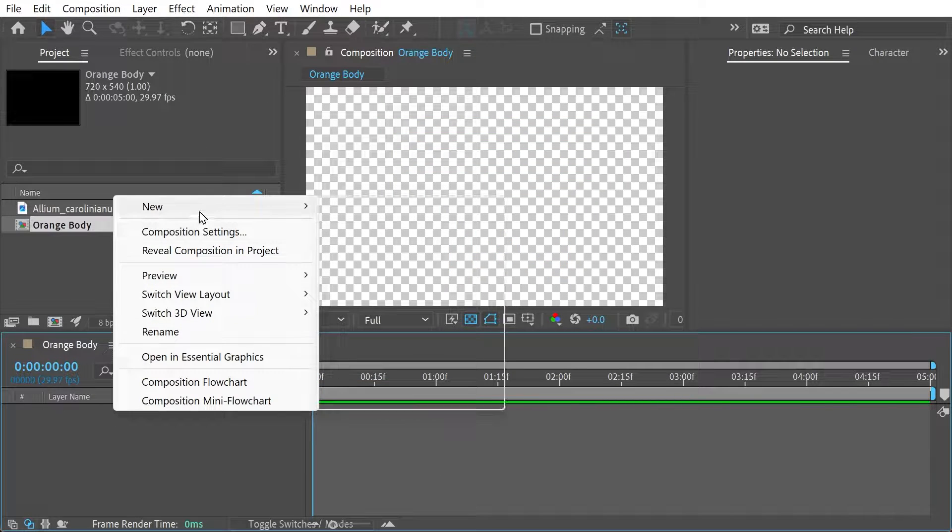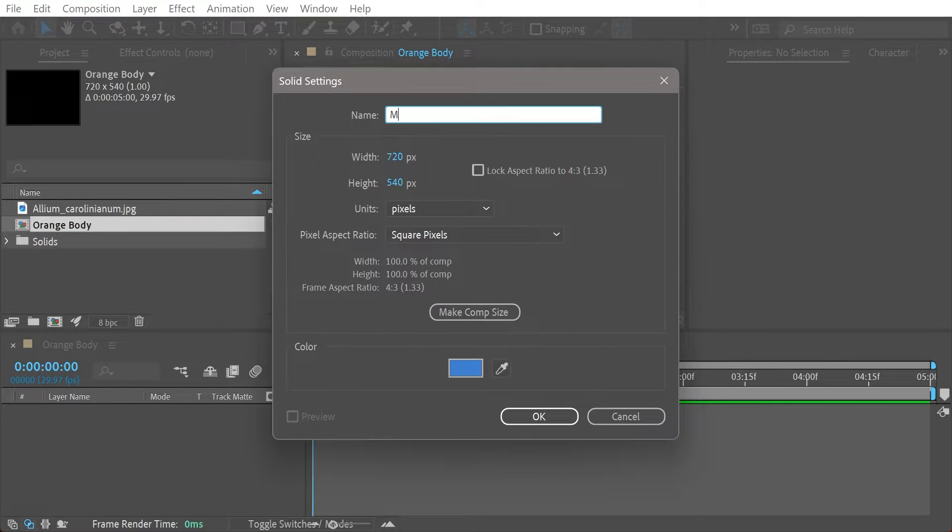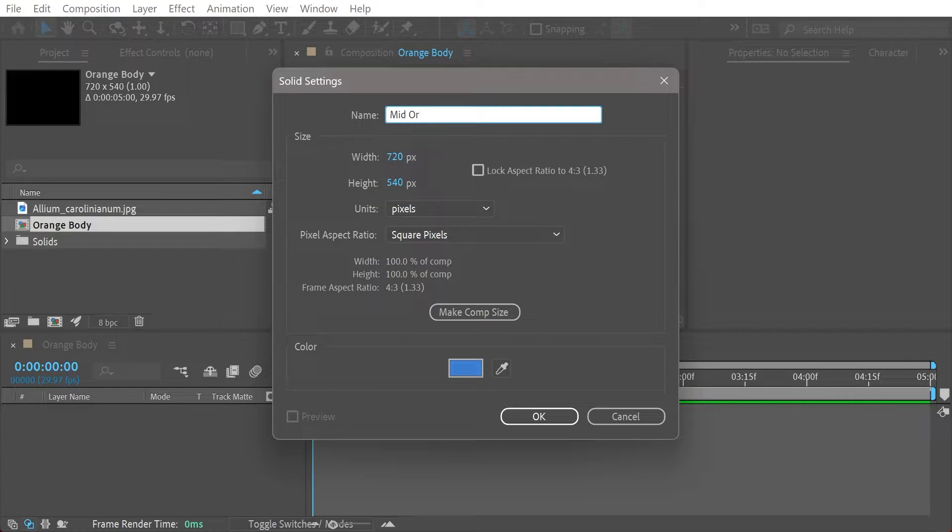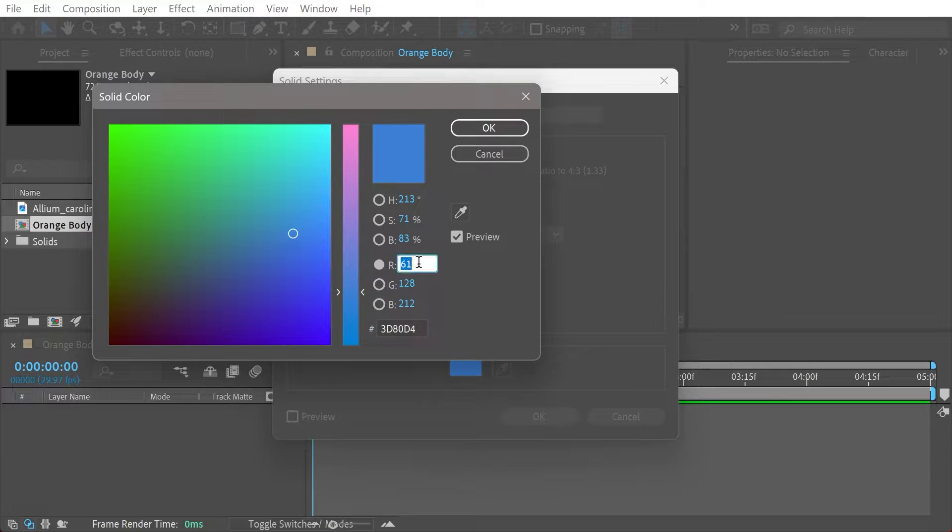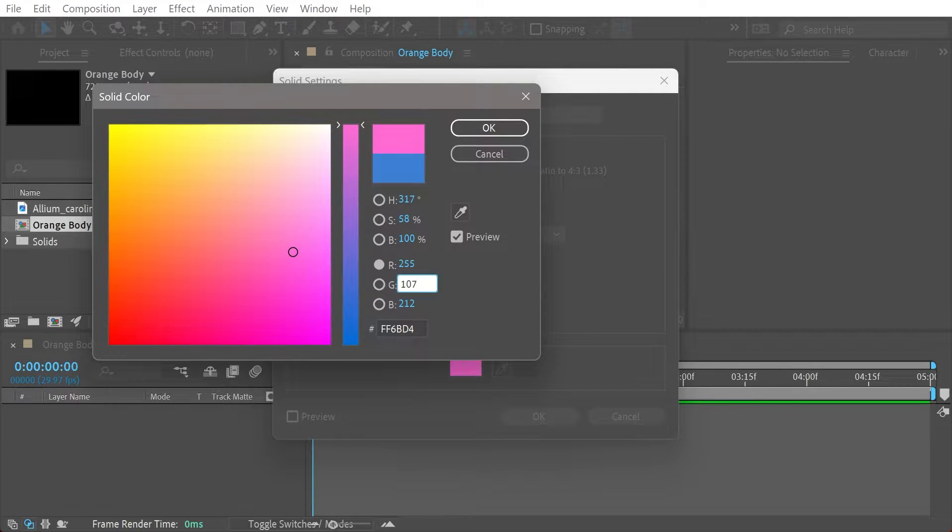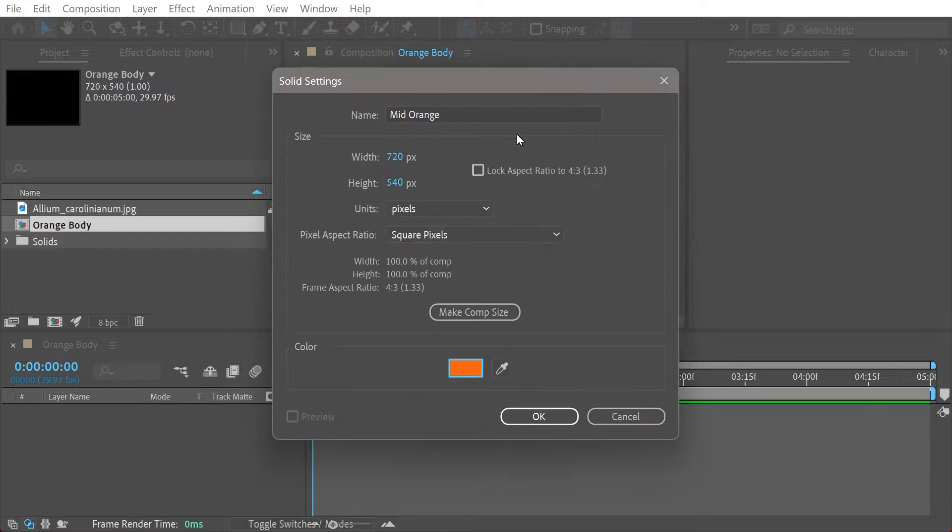Alright, so now we're going to do a new solid here and this is going to be mid-orange and we're going to actually make it that color by doing 107 and 15.